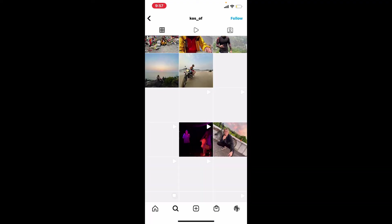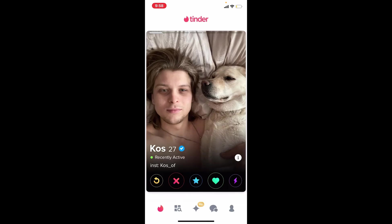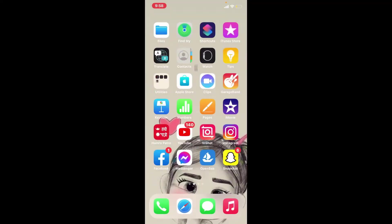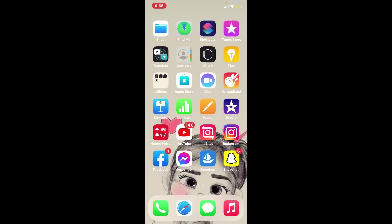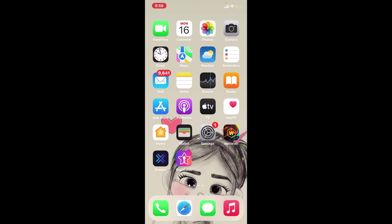And that is how you can easily find someone's Instagram from Tinder. I hope the tutorial was helpful to you — if it was, go ahead and give us a thumbs up. I'll be back soon with more videos like this. Thank you for watching.